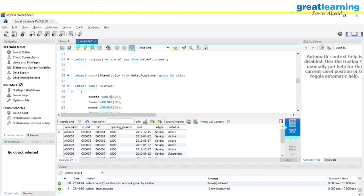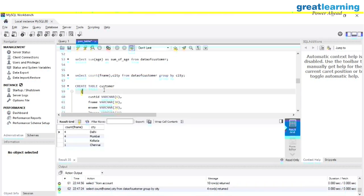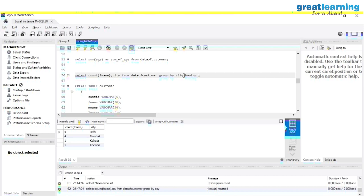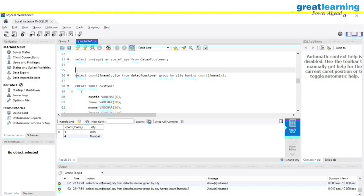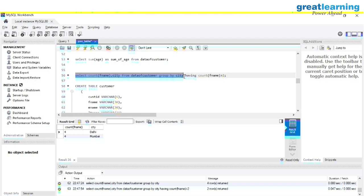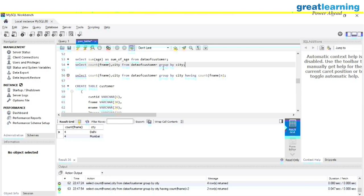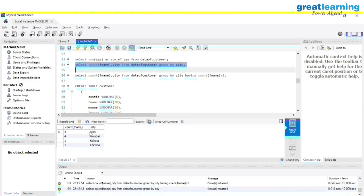Now we are going to use the HAVING clause with the customer table. We will use the same GROUP BY query on data_of_customers. Let me execute the query up to the GROUP BY part: SELECT COUNT(fname), city FROM data_of_customer GROUP BY city. You can see we get the count of customers in the database according to the city.